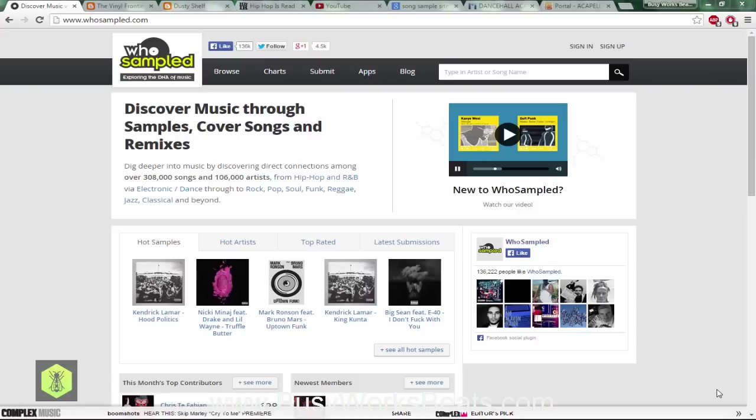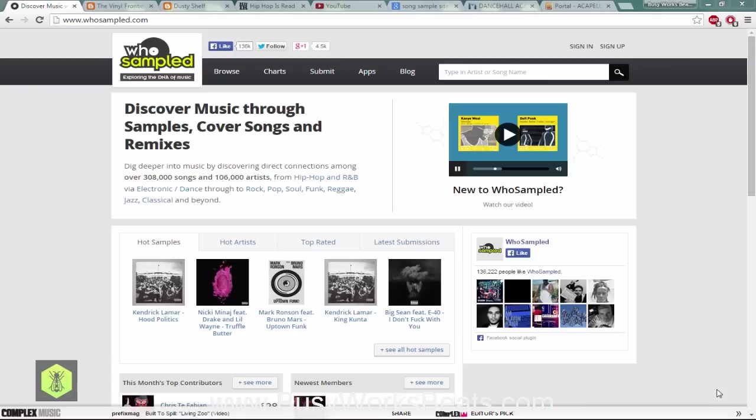They may not have taken the actual record and sampled it but they may have played the exact same way in the exact same style and taken the melody and the chords and everything else. Basically that's the same thing as taken straight from the record, so you want to be sure you clear your samples.